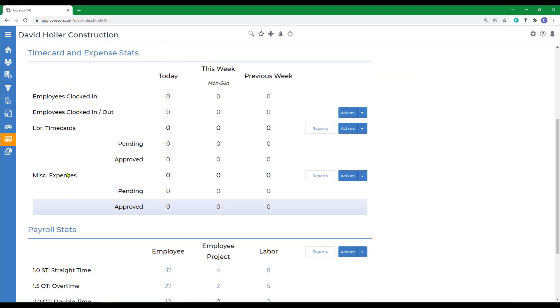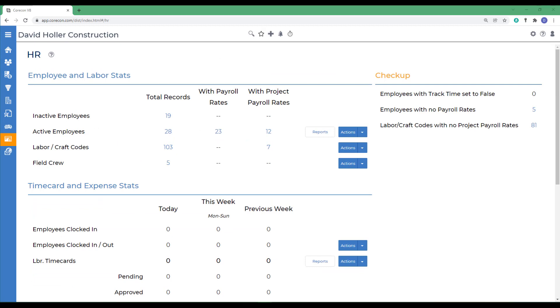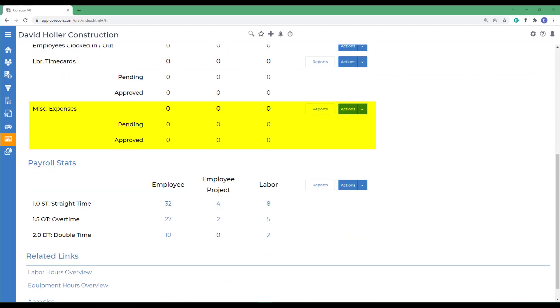CoreCon groups these types of transactions together because they share a common workflow approval process. CoreCon's Human Resource or HR module allows CoreCon subscribers to record labor time cards, labor job cost tracking, and several accrued costs. Miscellaneous expenses can be used to record employee out-of-pocket expenses or expenses for reimbursement.